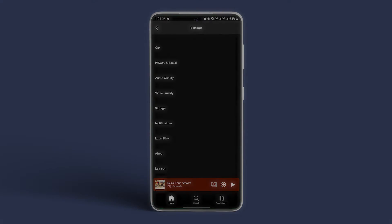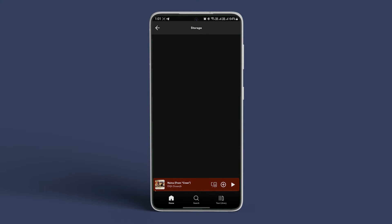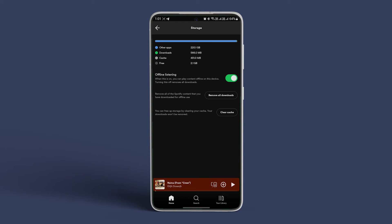Now tap on Settings and Privacy. Scroll down and tap on Storage. Inside the menu, tap on Remove All Downloads to clear more storage space on your Android device.